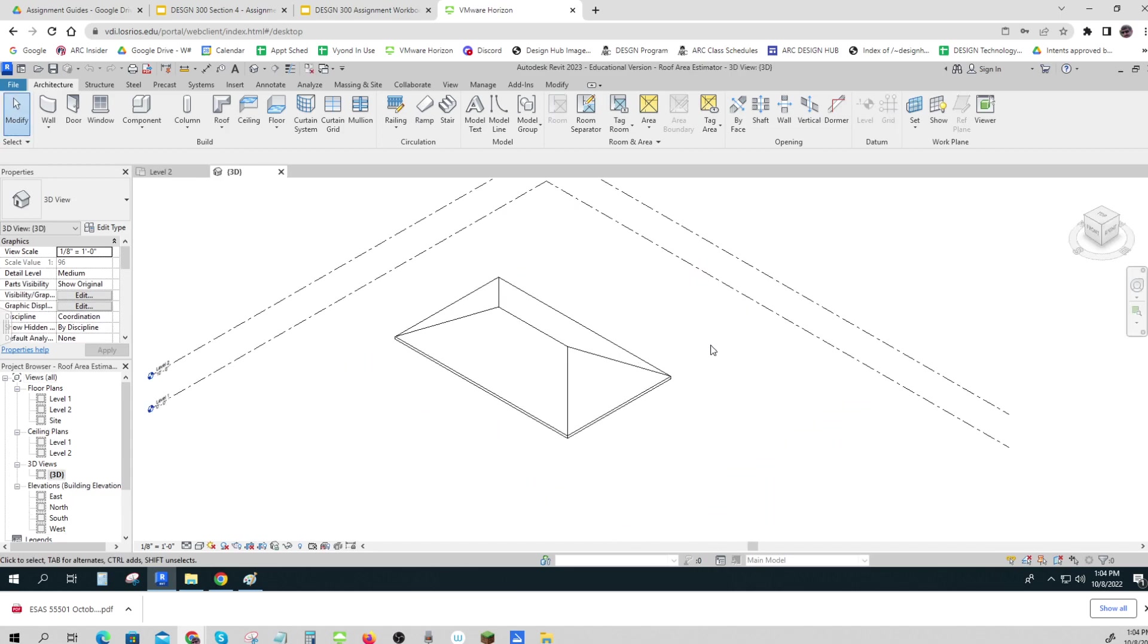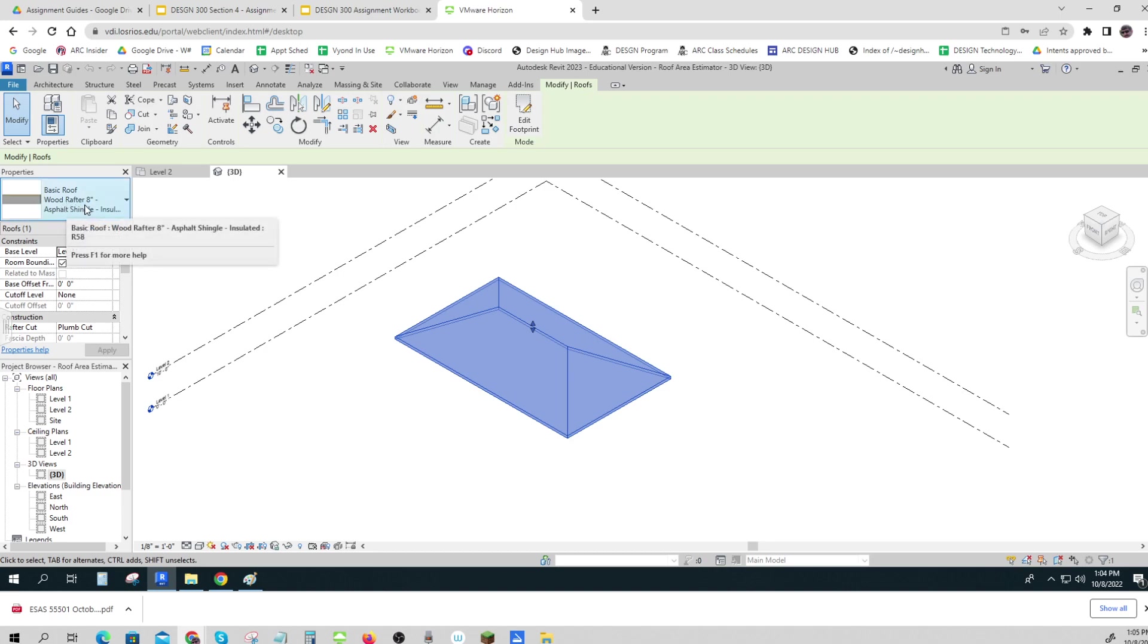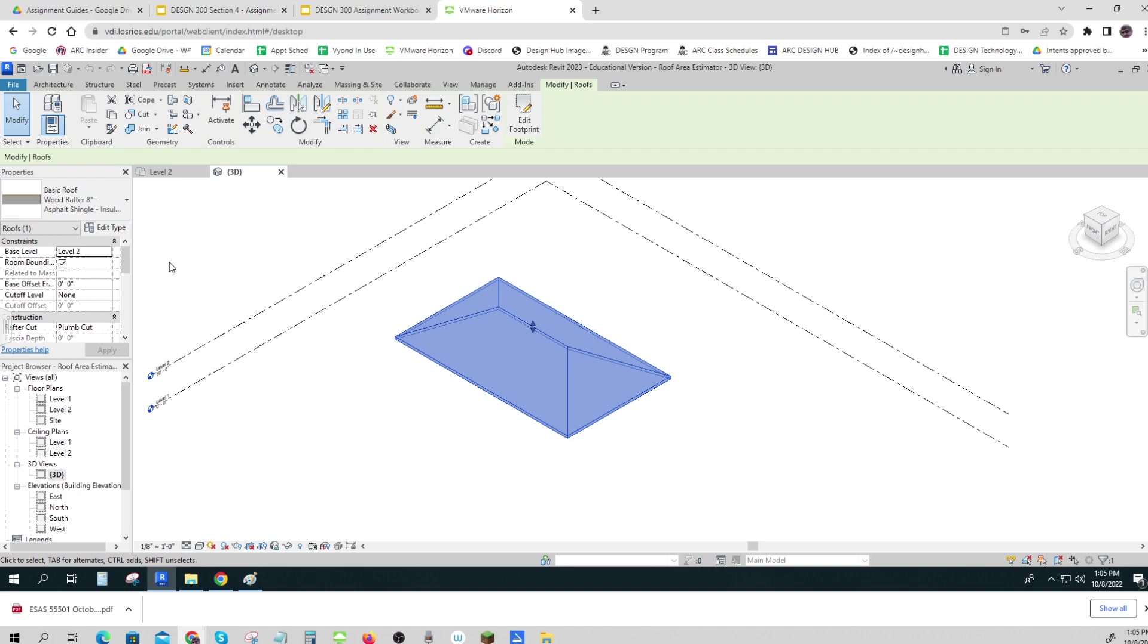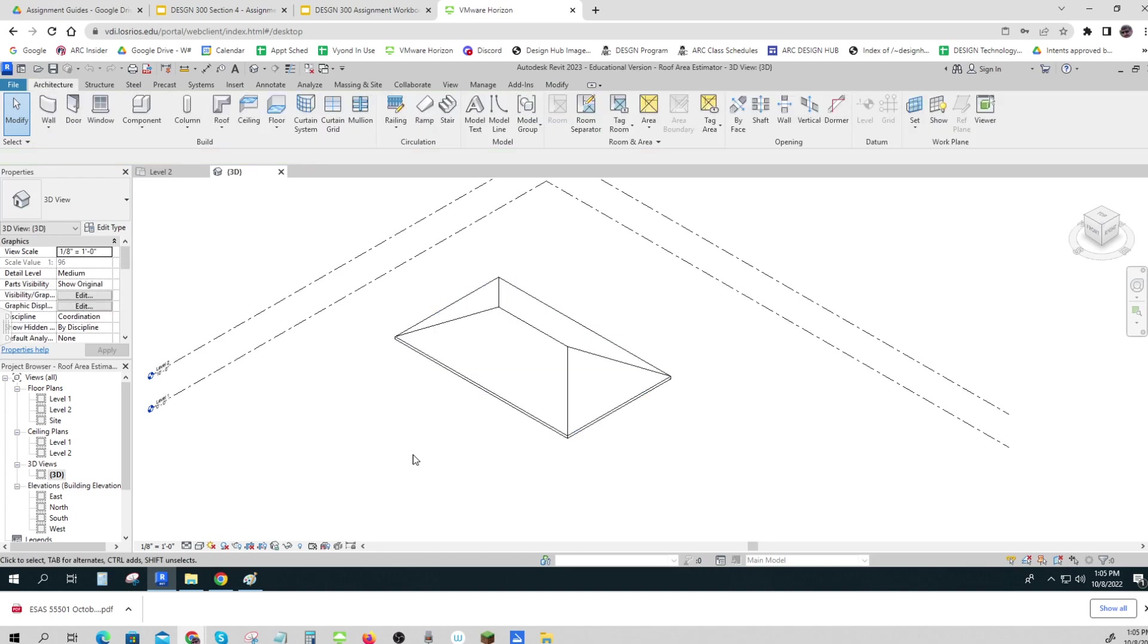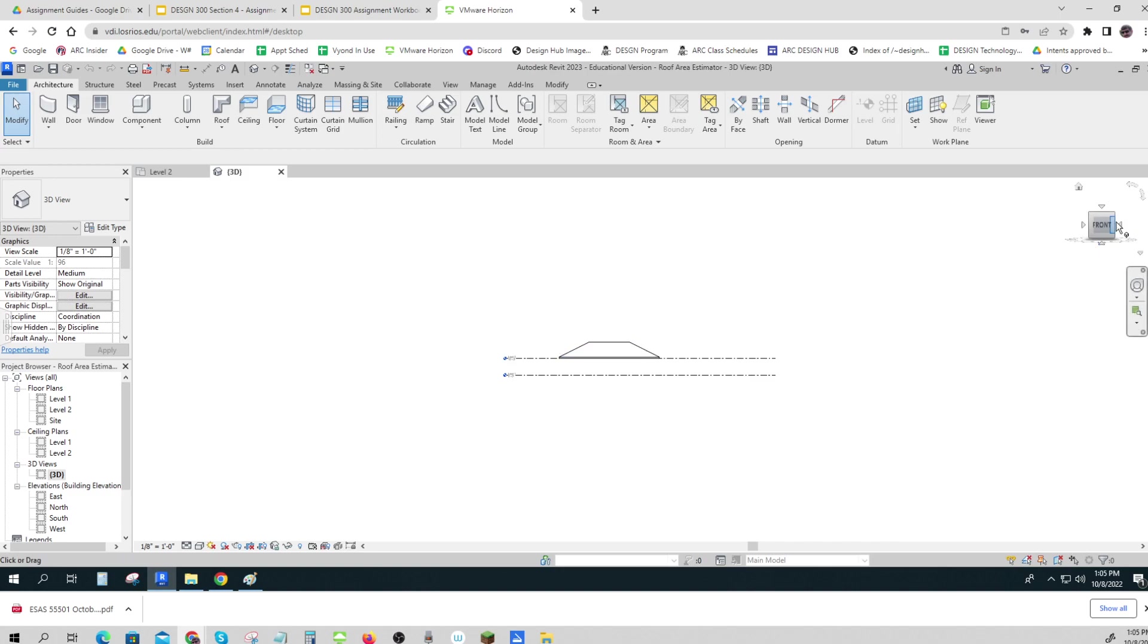Okay, and there it is, there's the roof. If I click on it it selects the roof. This particular one is built with 8-inch wood rafters, asphalt shingles, insulation, so there's a lot of information in Revit about that roof. But right now it's just kind of a picture of a roof, and it happens to be what's called a hip roof where the ends and the sides are angled.